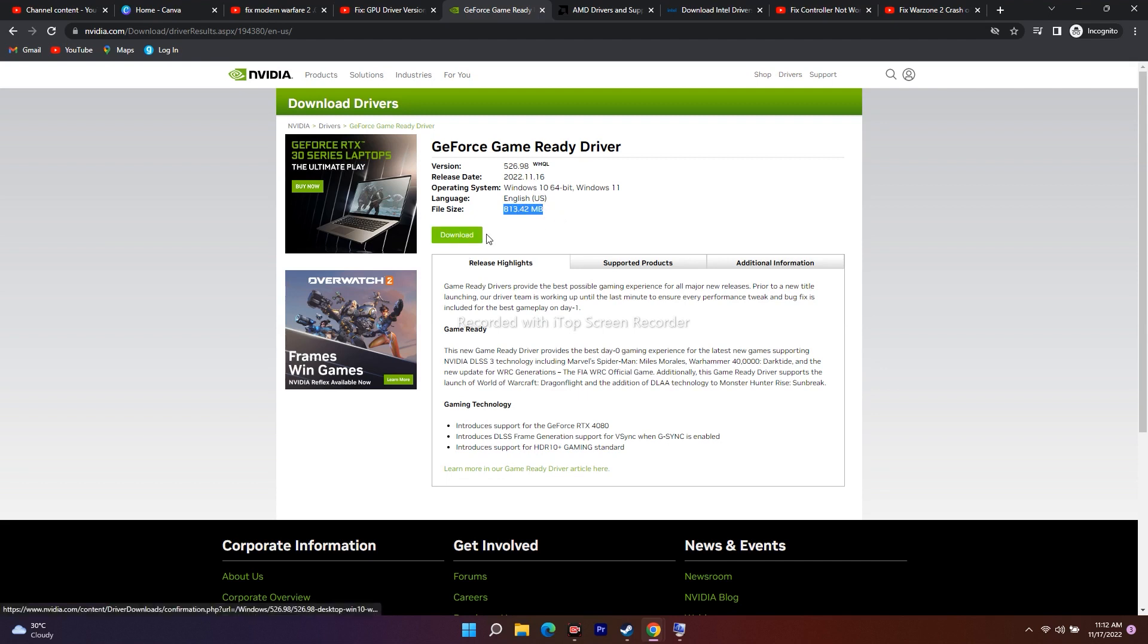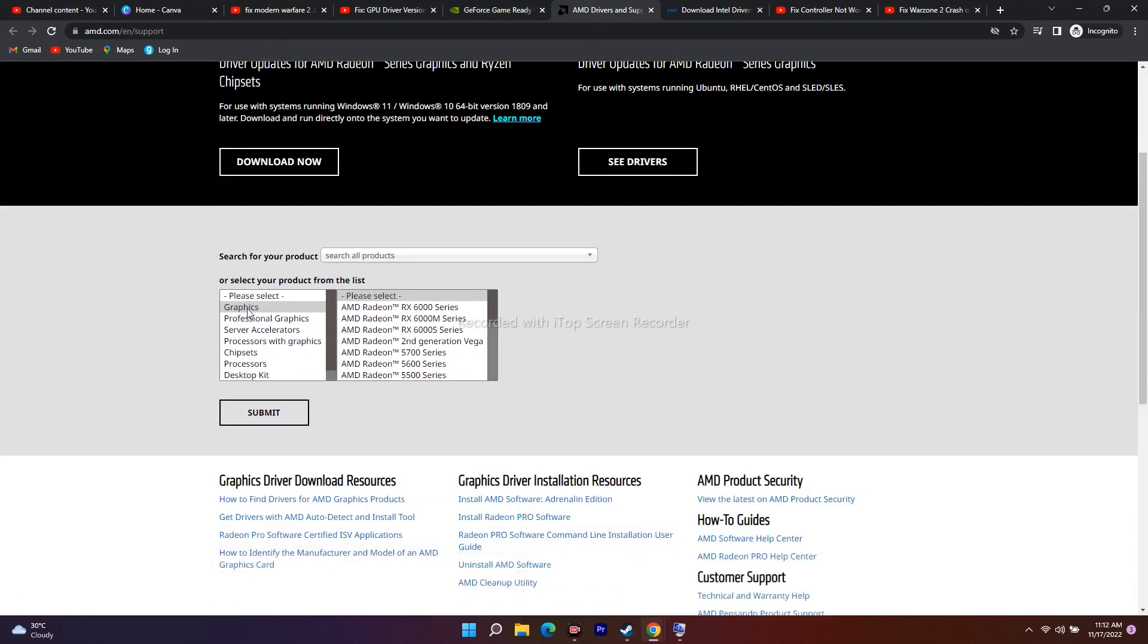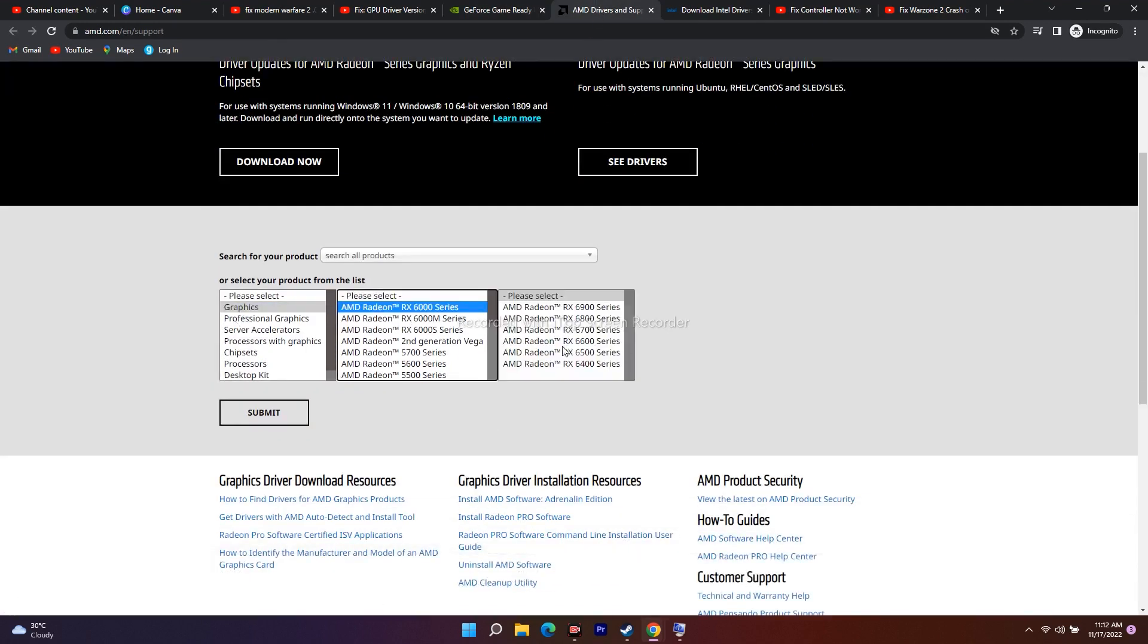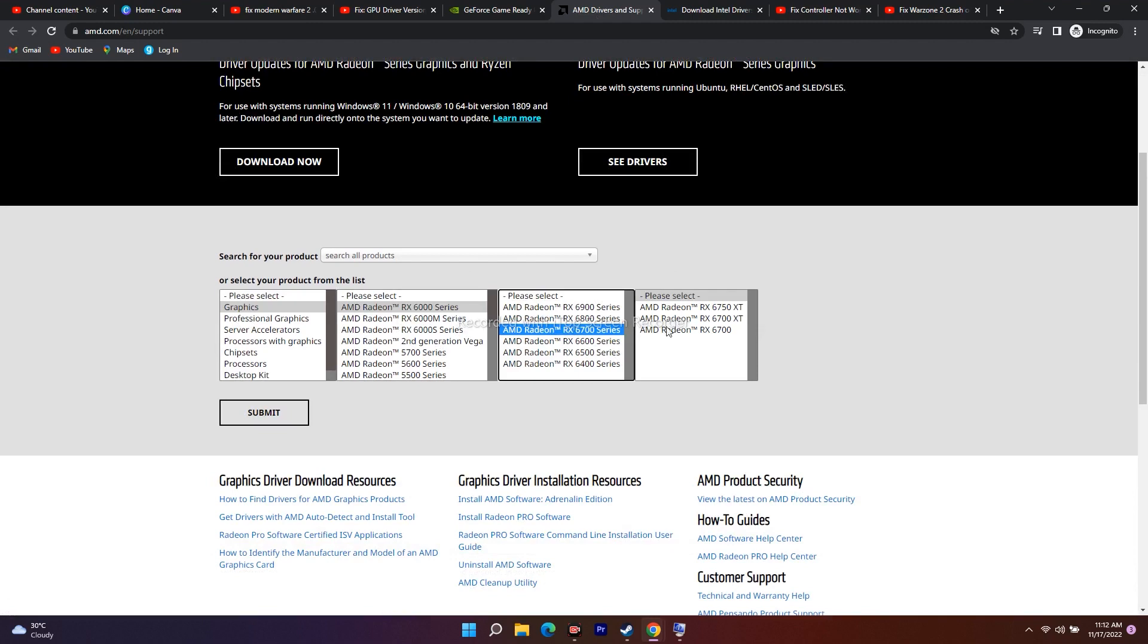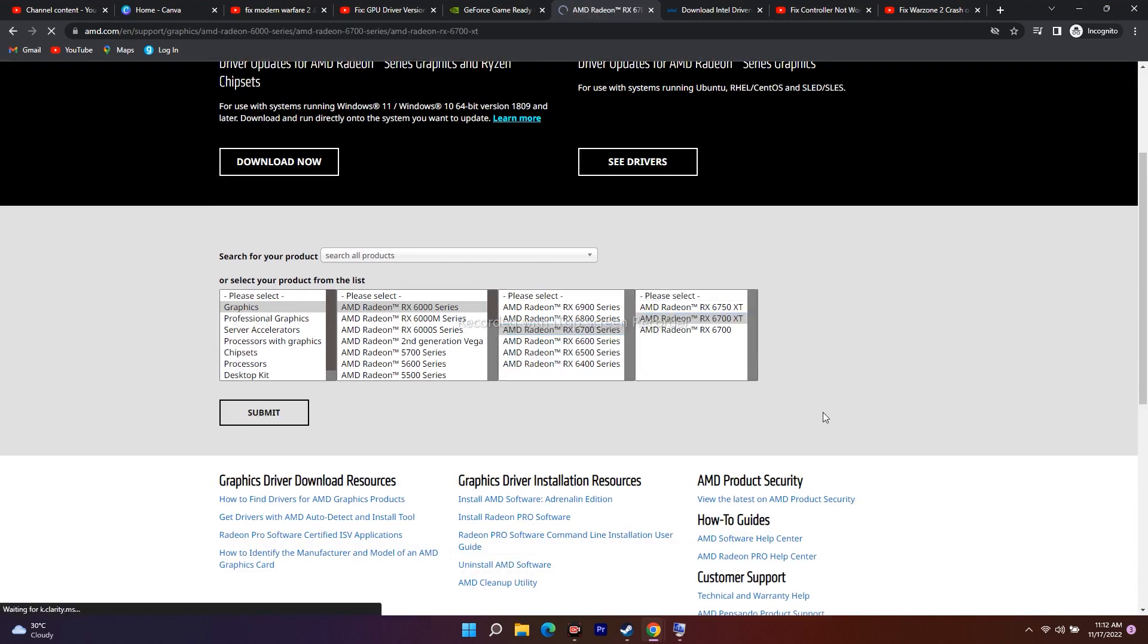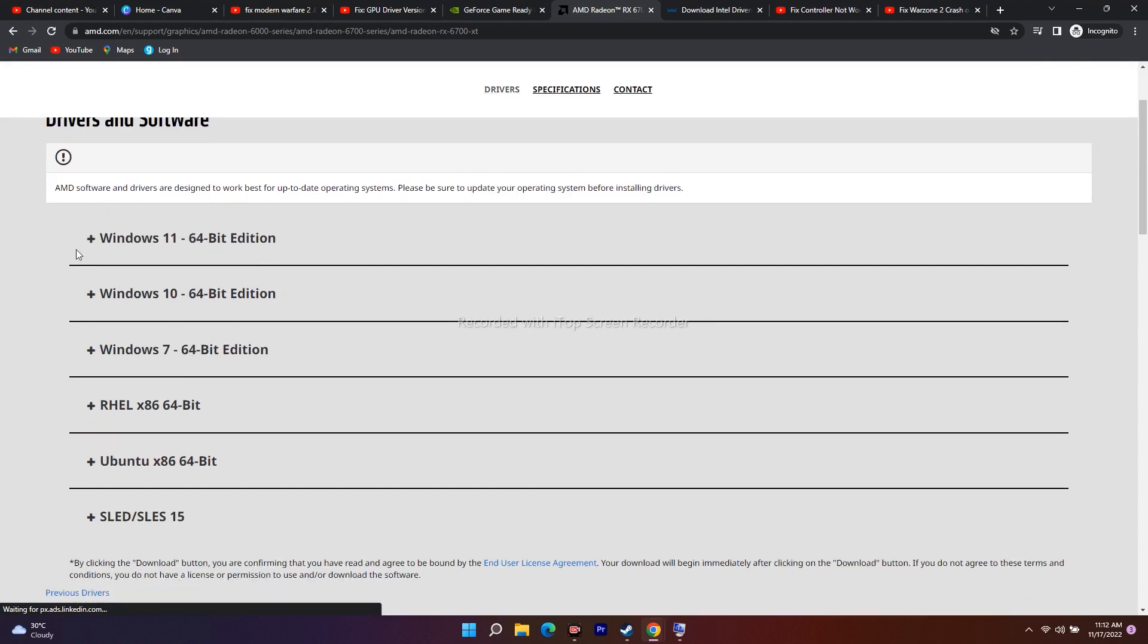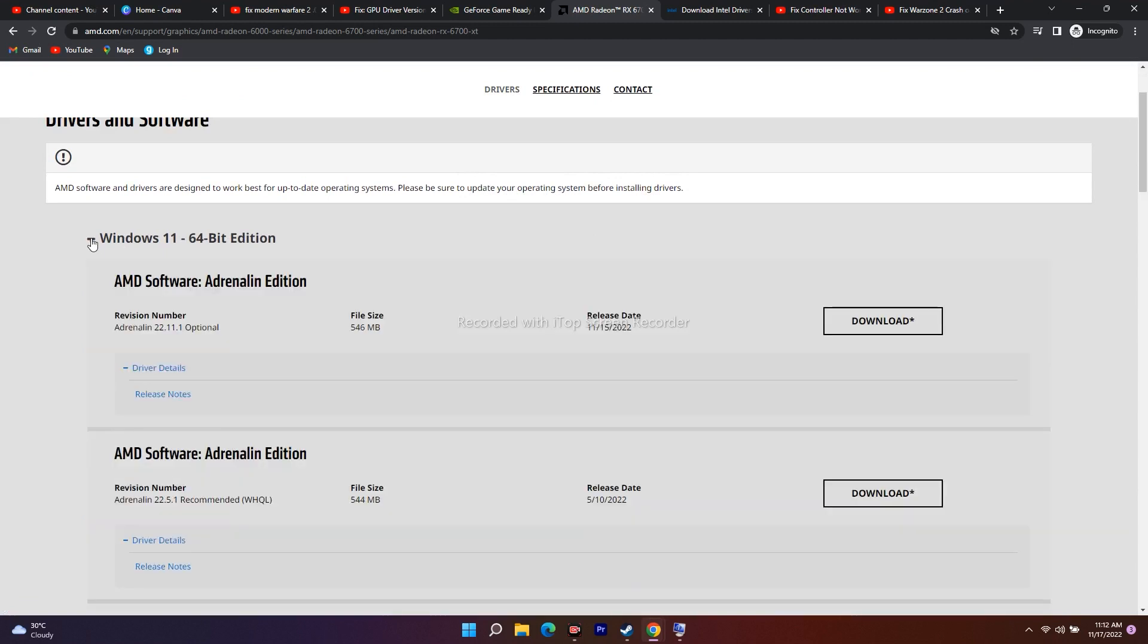Simultaneously, you have to do the same for AMD. Go over here, select the graphics card, select the model, select the option, then submit. From here you have to download it. You'll get an option for Windows 11, 10, 7, or other versions.